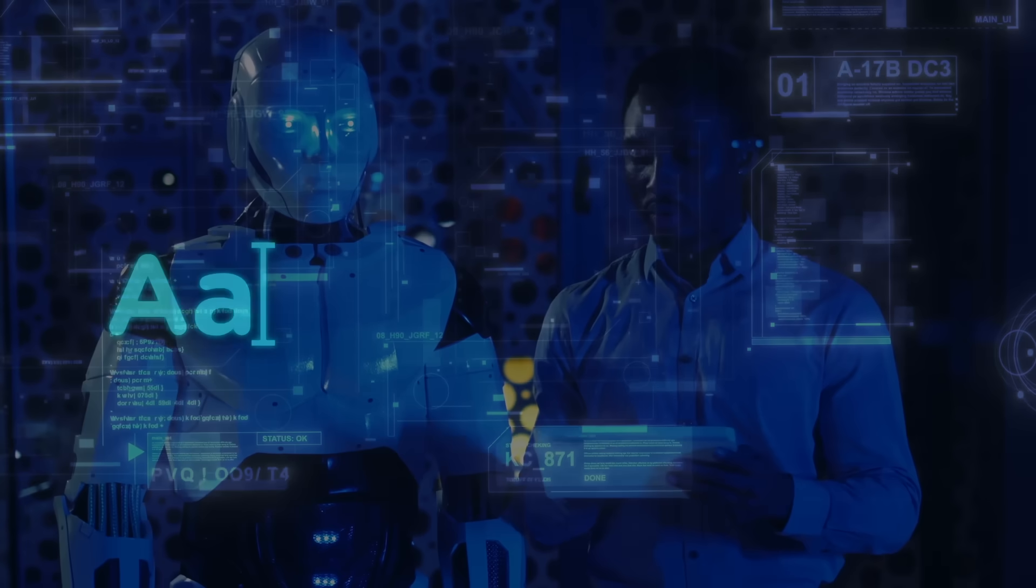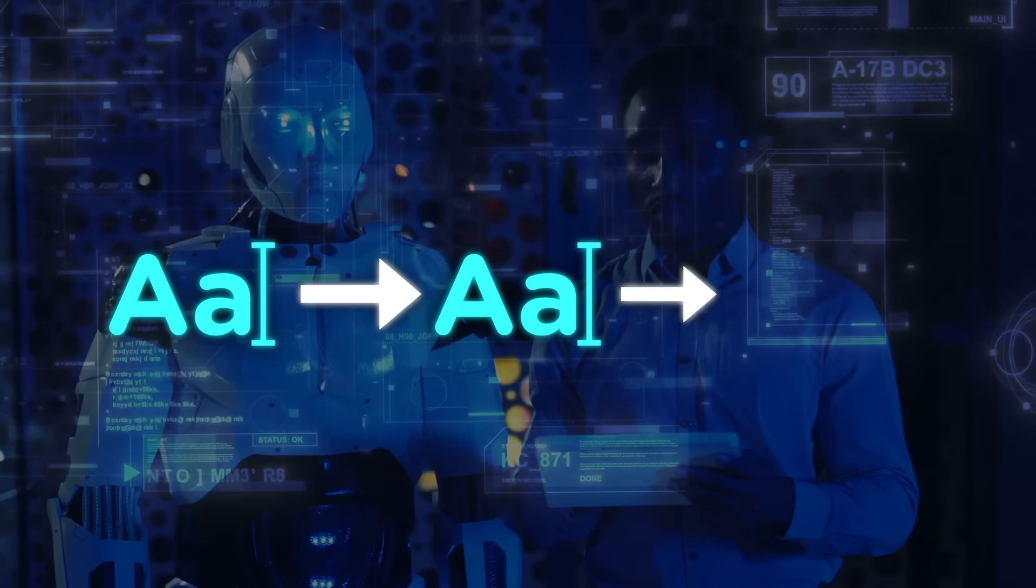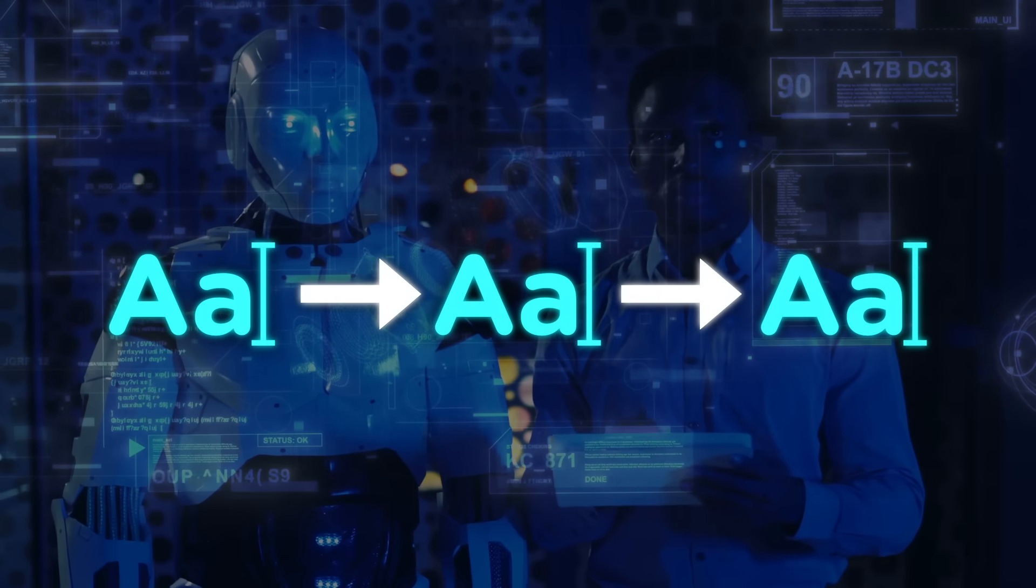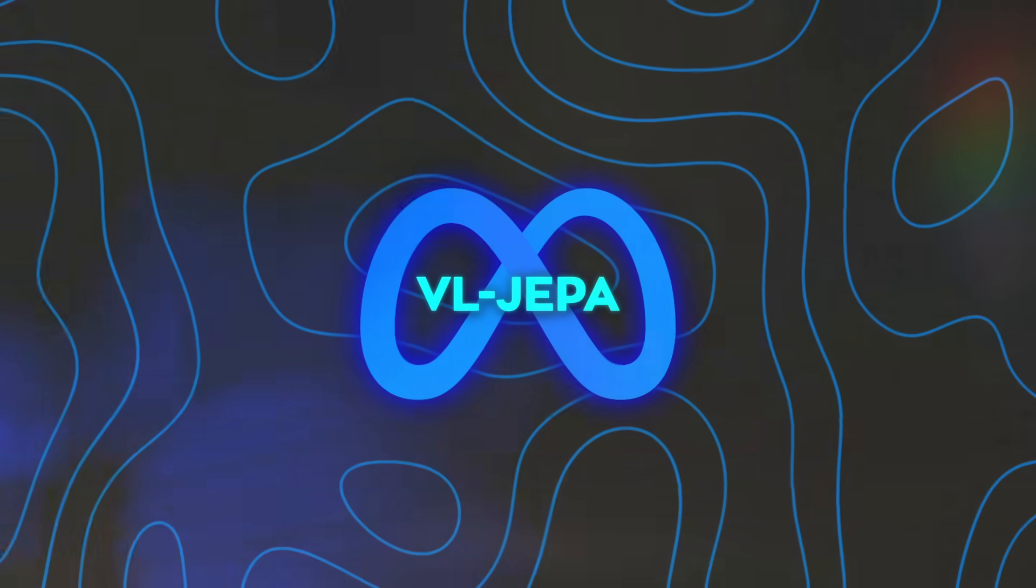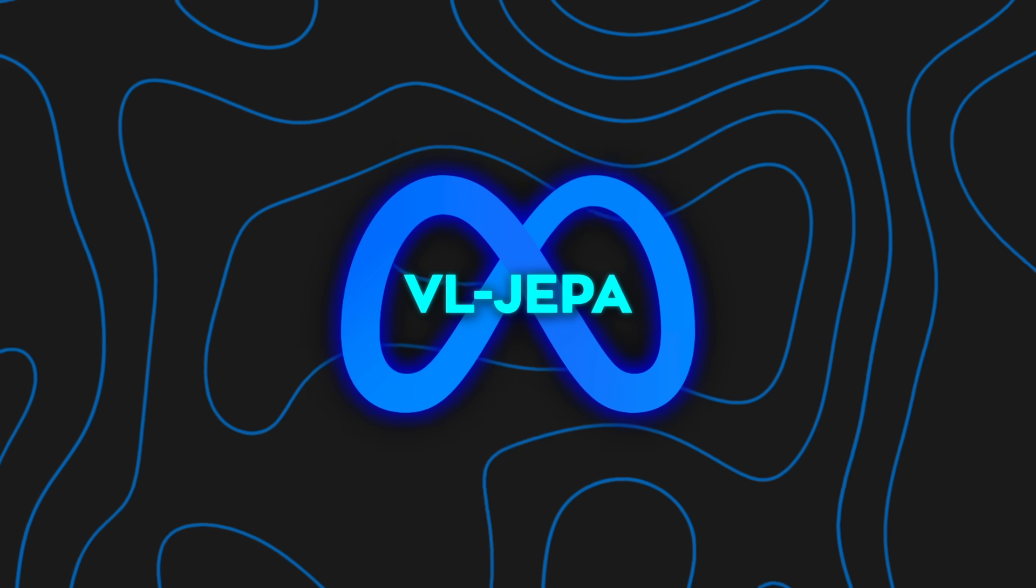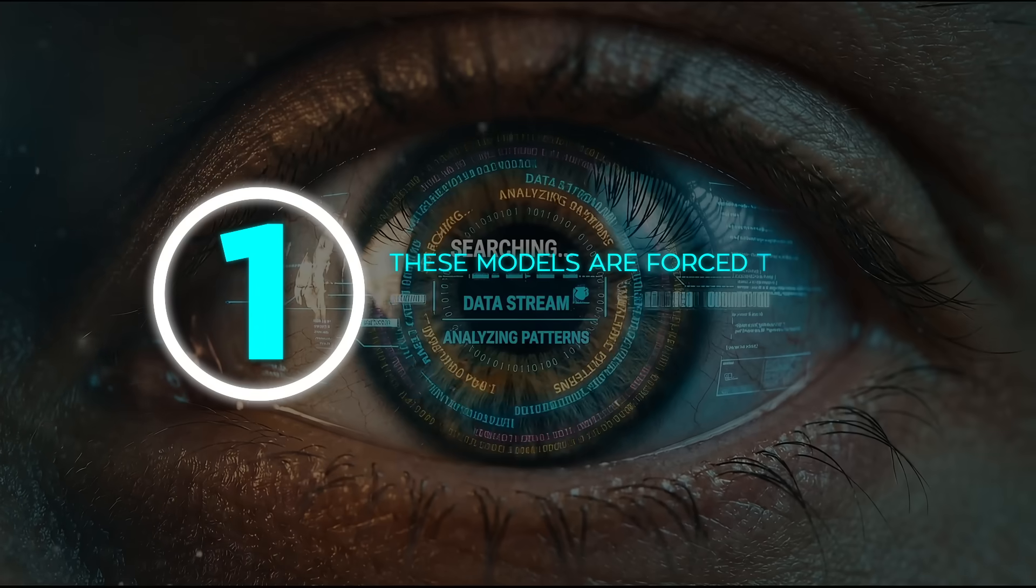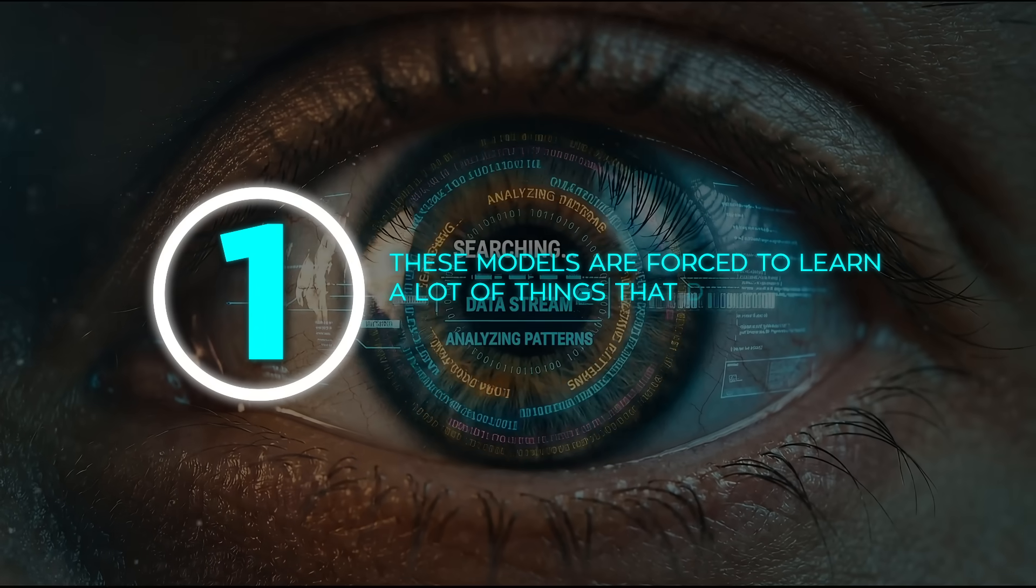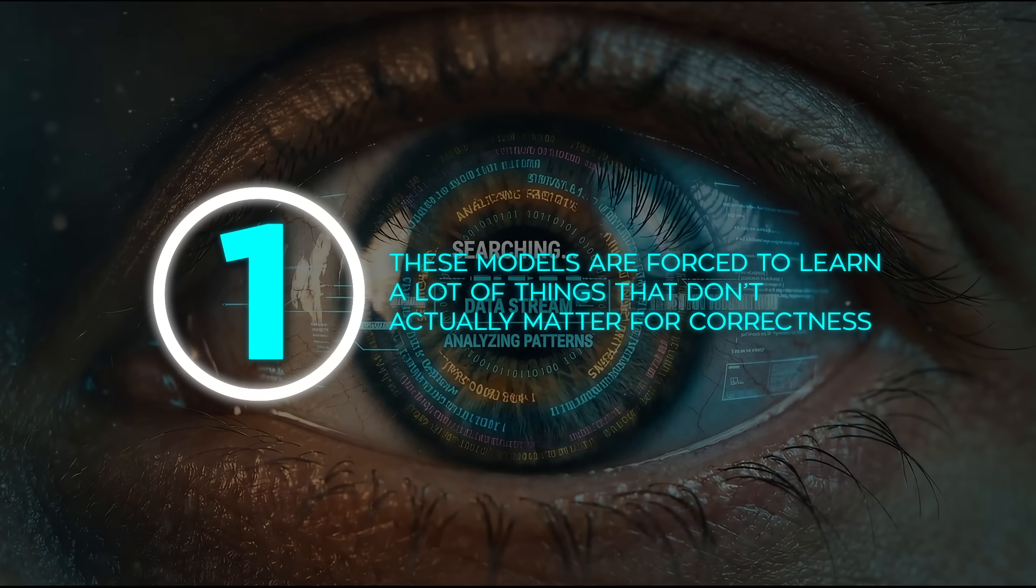They're trained to predict the next word, then the next word, then the next word, again and again. That approach clearly works, but it comes with some hidden problems. The first issue is that these models are forced to learn a lot of things that don't actually matter for correctness.